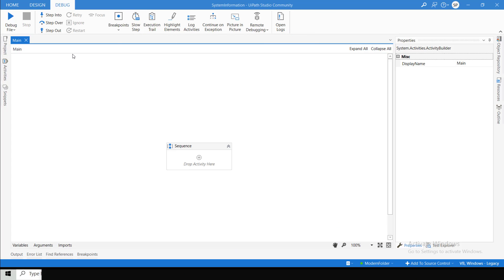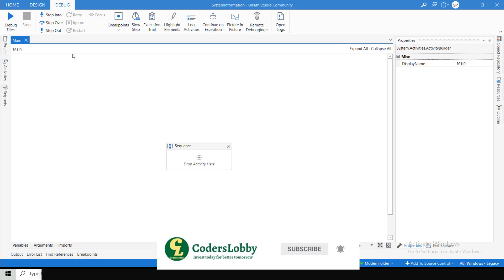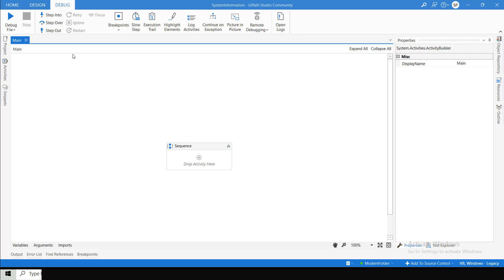Usually, if we want the IP address, we directly go to CMD and search for IP config to get the IP address. So without going to the CMD command, we can get all these things through UiPath. In today's video, I'll first show you how we can get it in CMD, then I will show you the demo in UiPath as well. Let's get started without wasting any time.